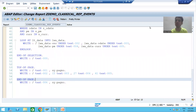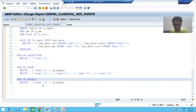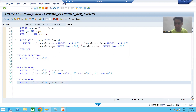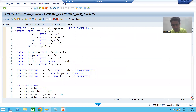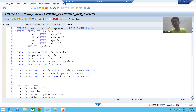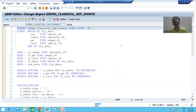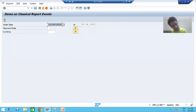Hello everyone, we will continue the topic of classical report events. In the previous video we started with the end-of-page event and wrote logic to print the page number at the end of every page. We gave 10 bracket 2, meaning two lines out of 10 are reserved for the end-of-page event. Now I will run the program and show you the output, then we will understand it in debugging mode.